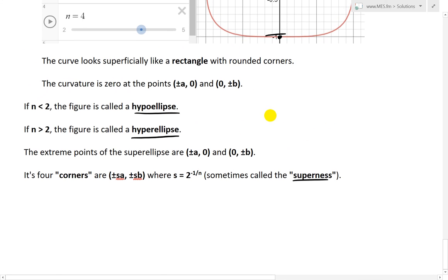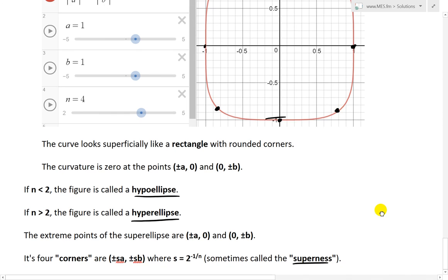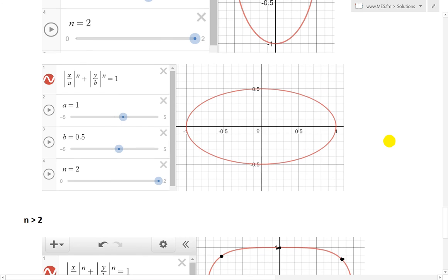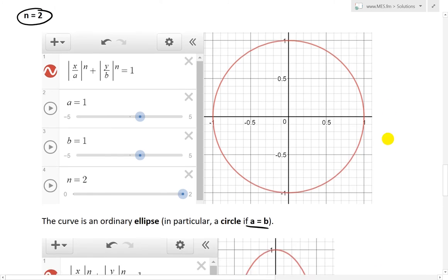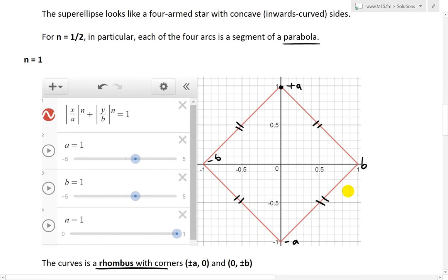Hopefully in later videos I'll go over this further. I believe the corners are represented by those points — the extreme points are over here and those are the corners, though I'll have to double check on the exact positioning for different curve shapes.